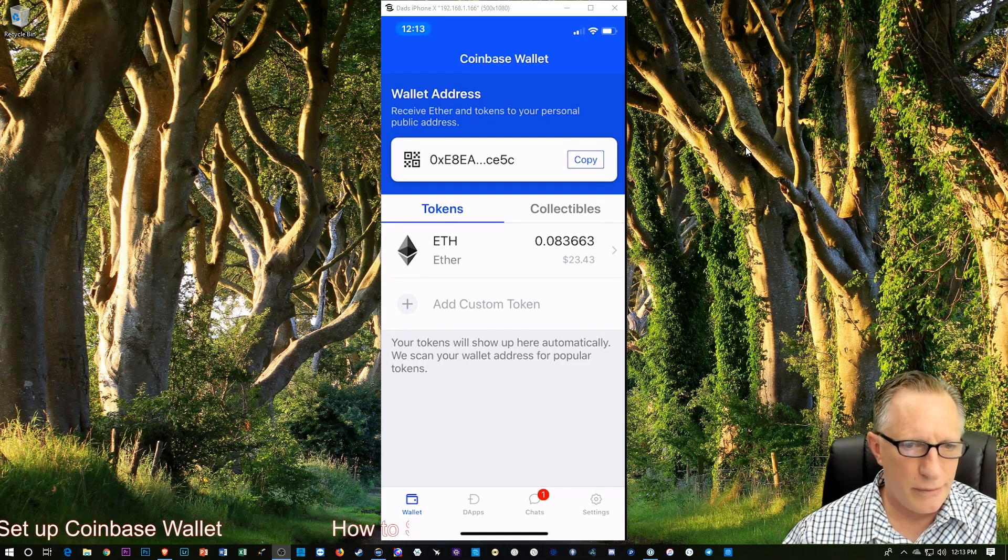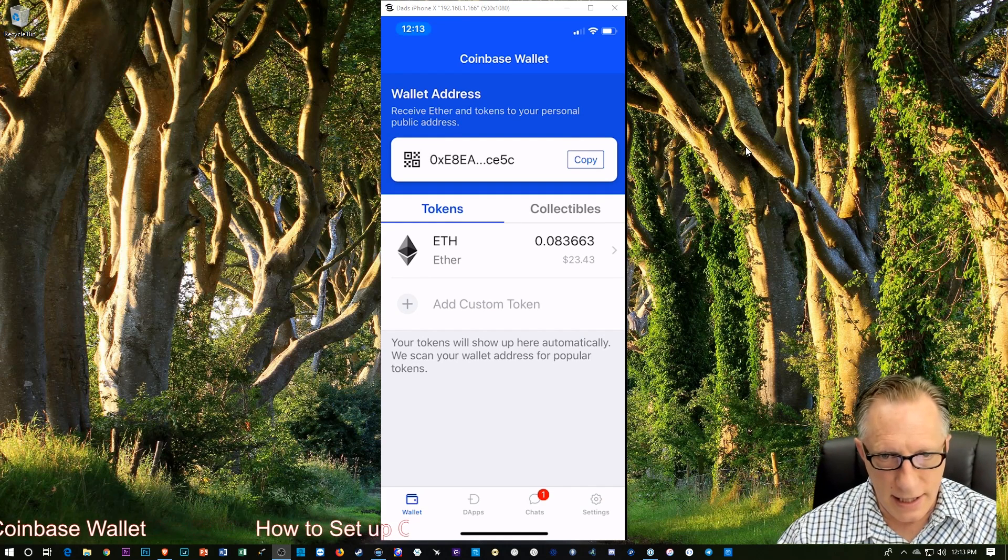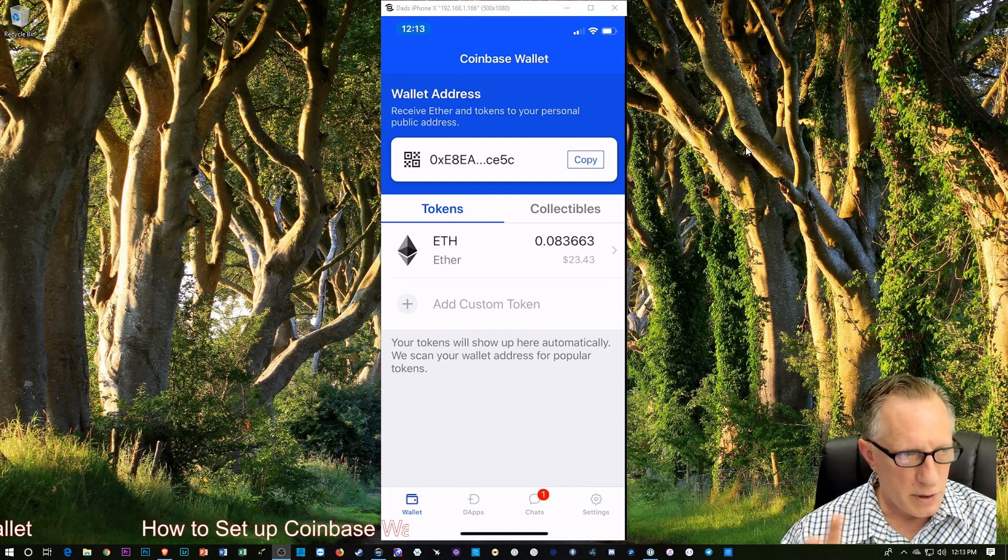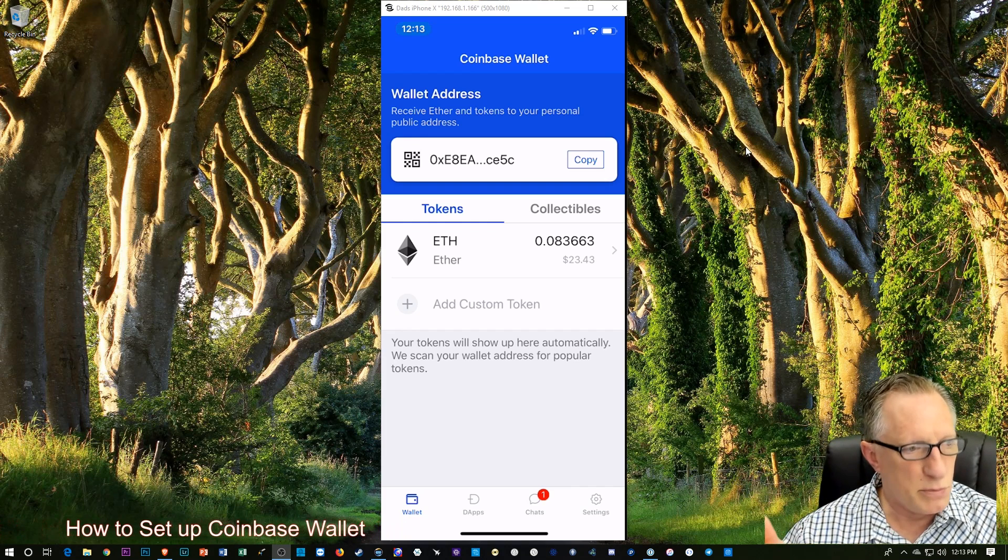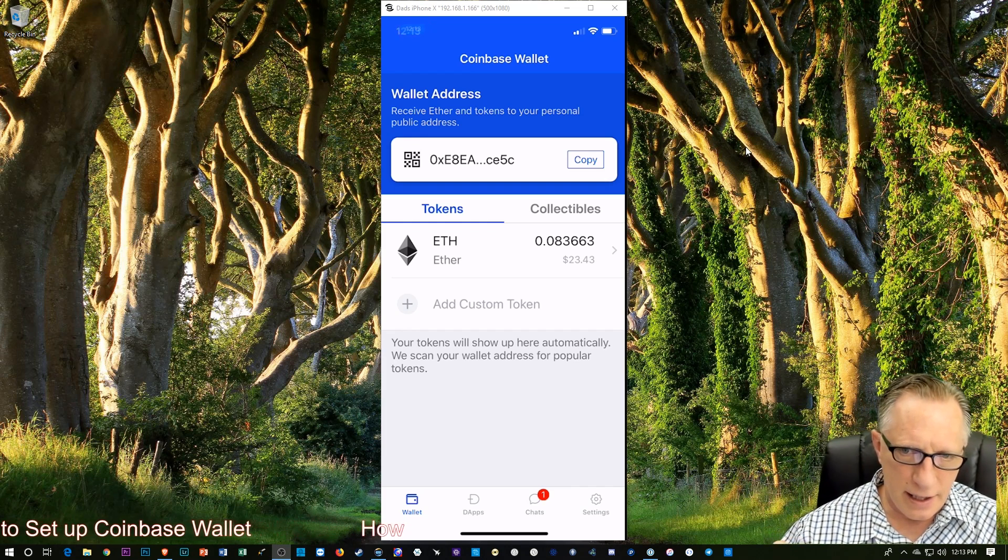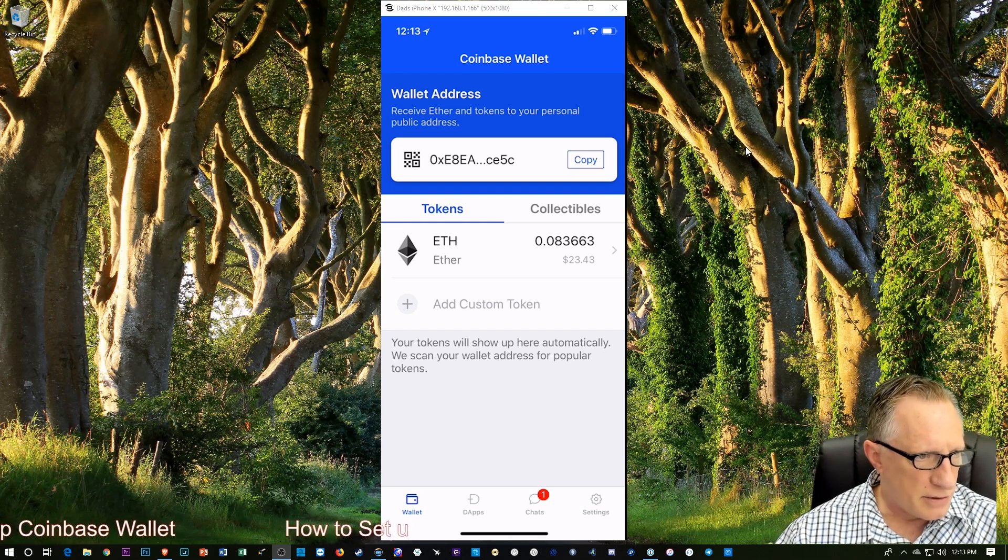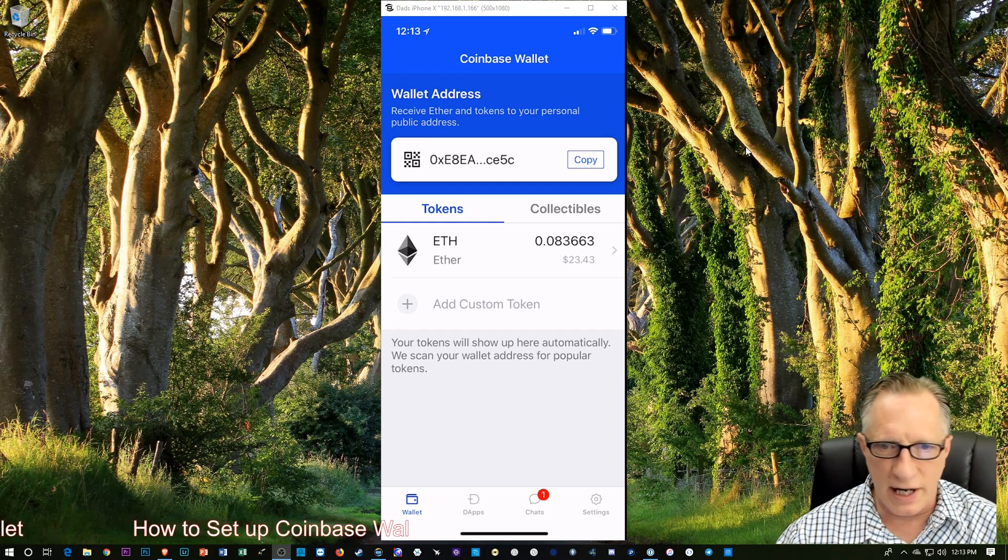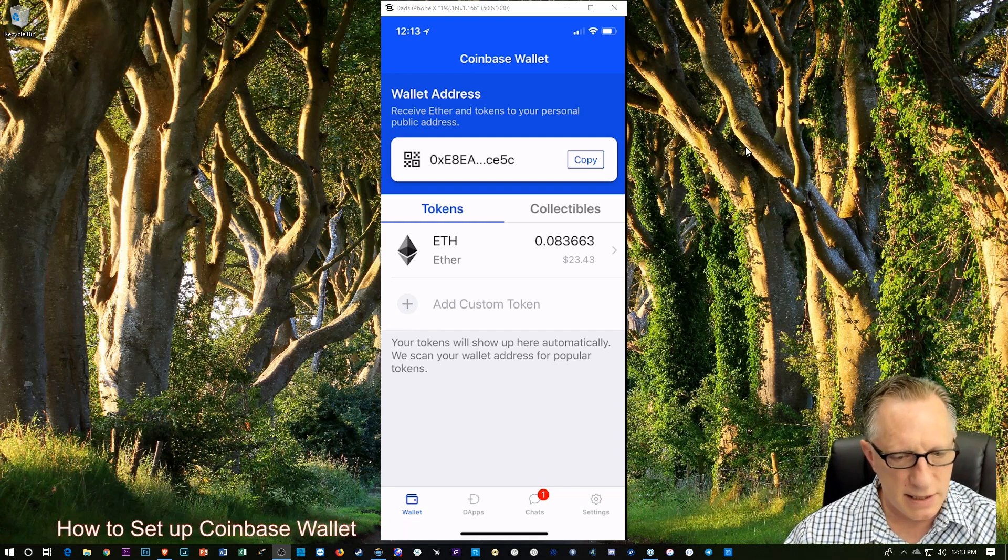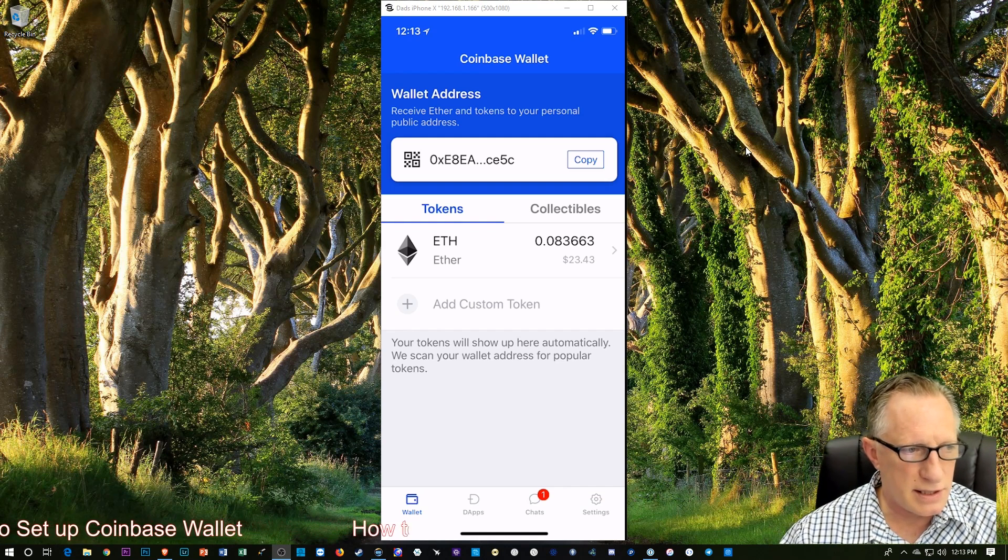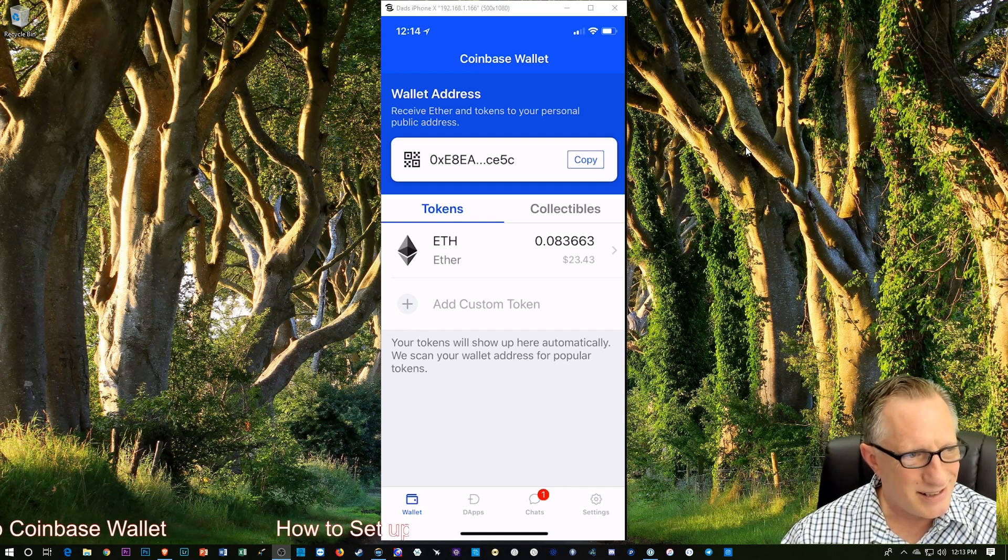Ethereum is the name of the protocol or the company or however you want to think of it. Whereas Ether is the underlying cryptocurrency that sort of gets moved back and forth. And you can see there it's $23.43 worth of ETH. I didn't lose that much by transferring it directly from Coinbase.